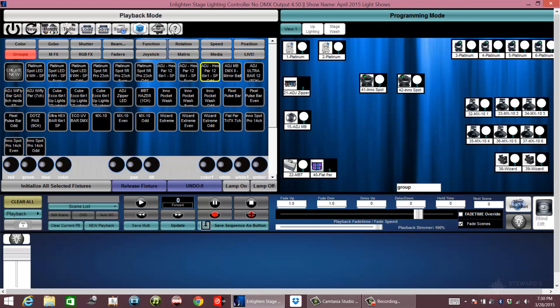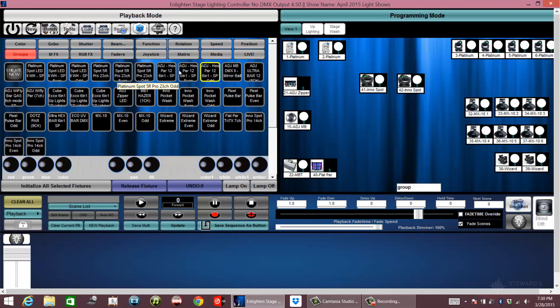This is the first time using Camtasia Studio, which I just recently purchased, so we can do some screen recording and show what we're going to be doing with this software.